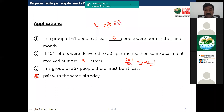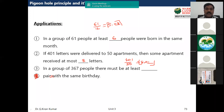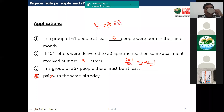Next example: in a group of 367 people, there must be at least how many pairs with the same birthday? When we say birthday here, it means date and month, not year.